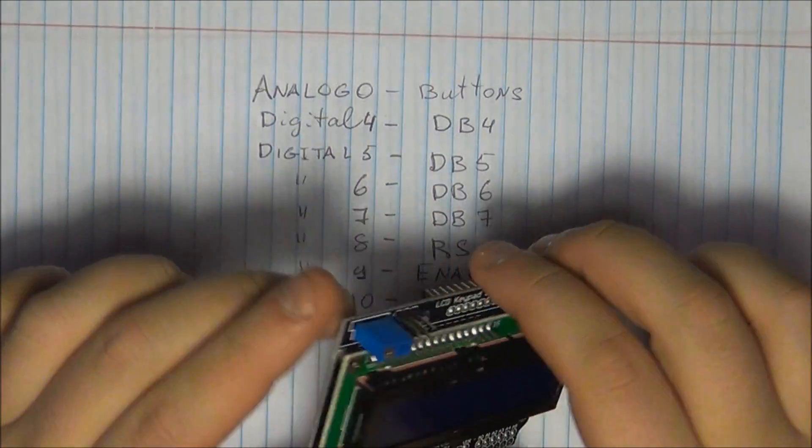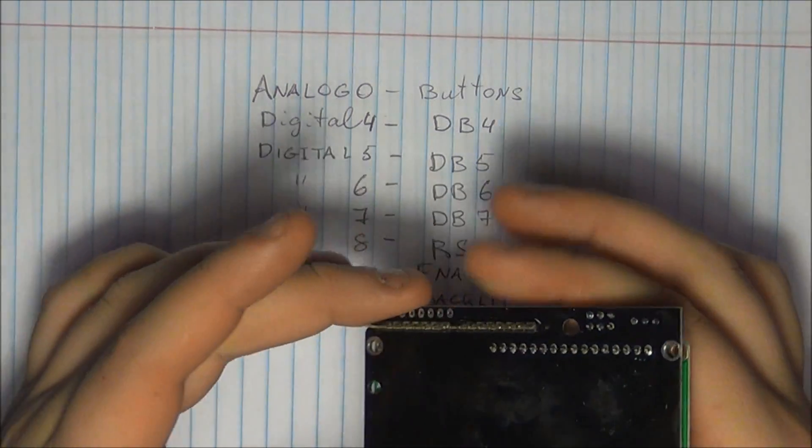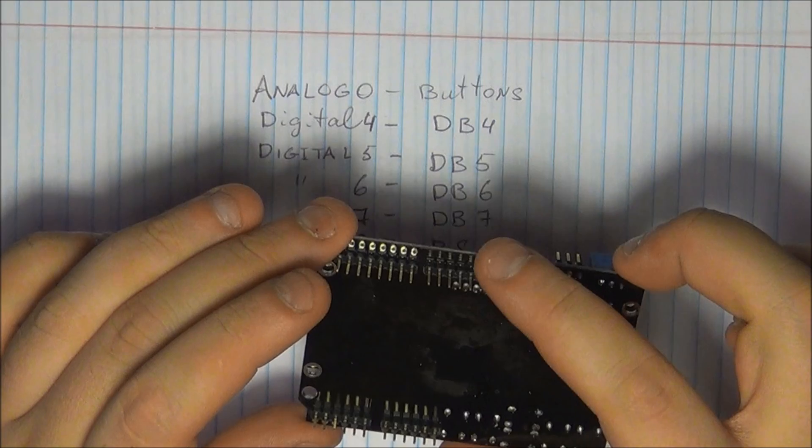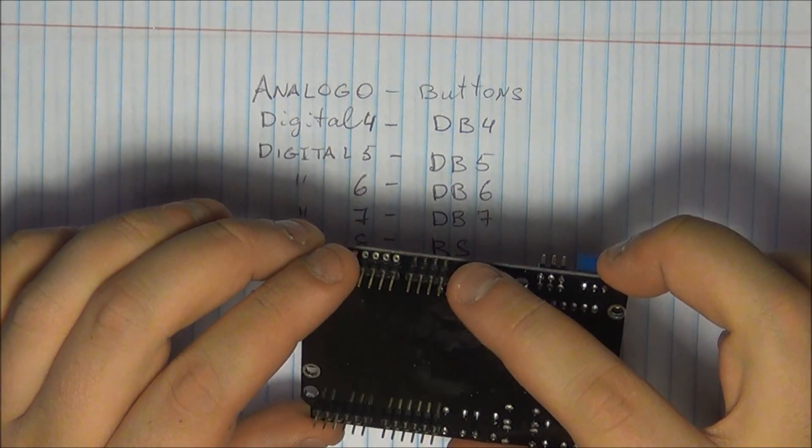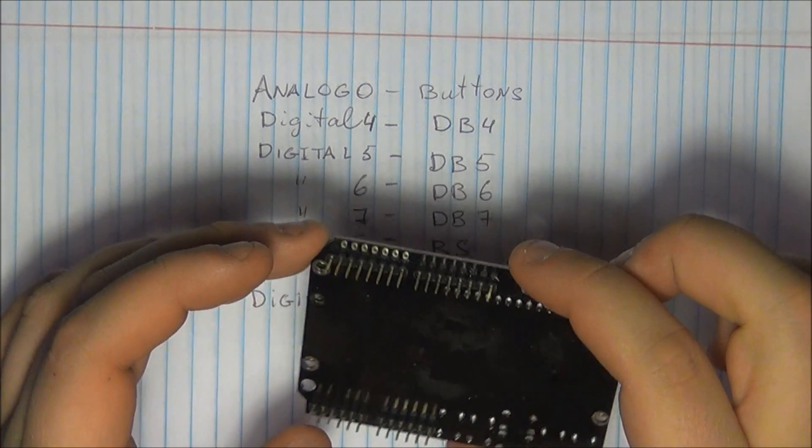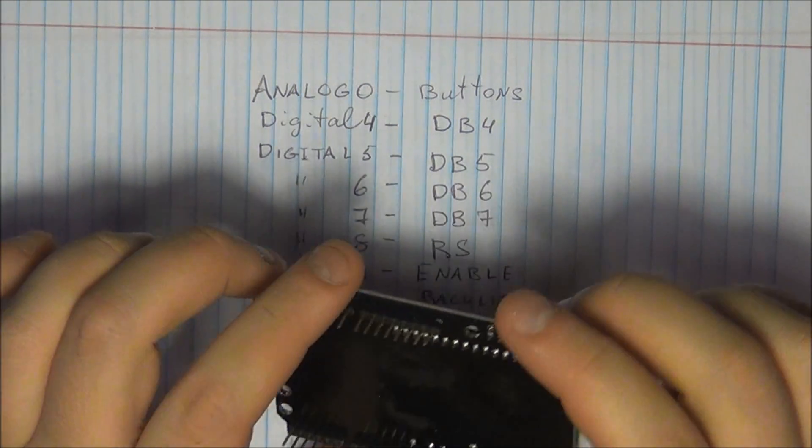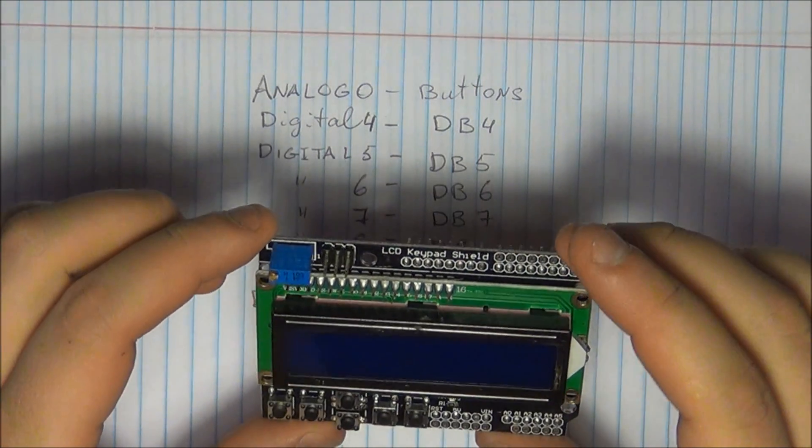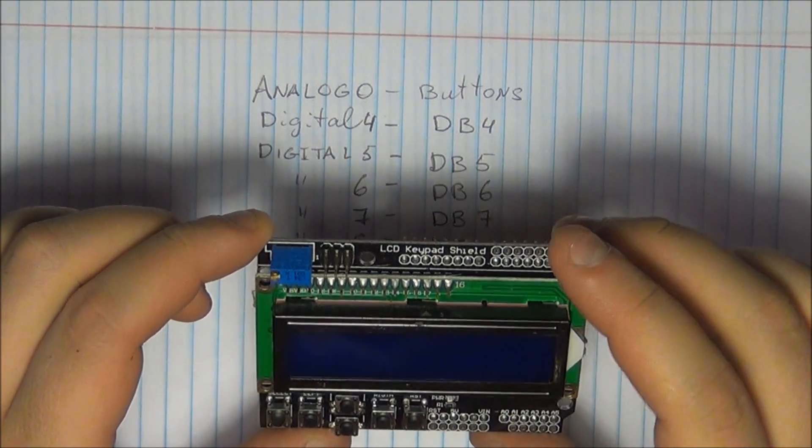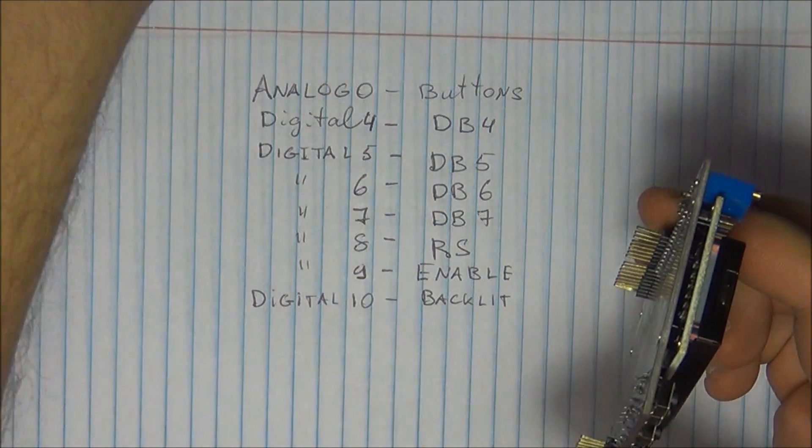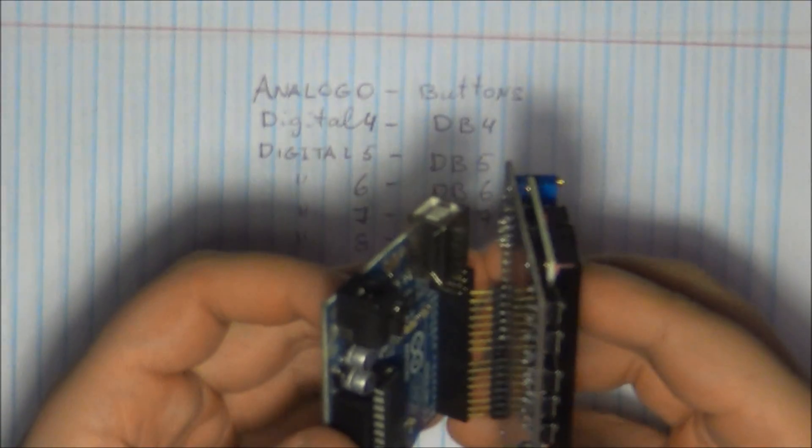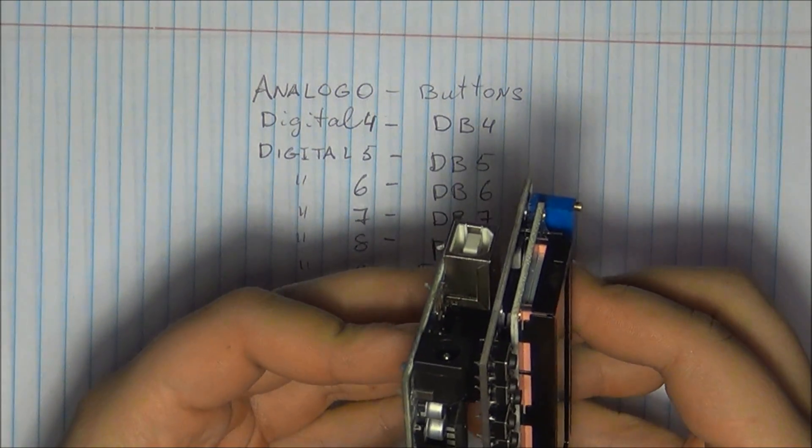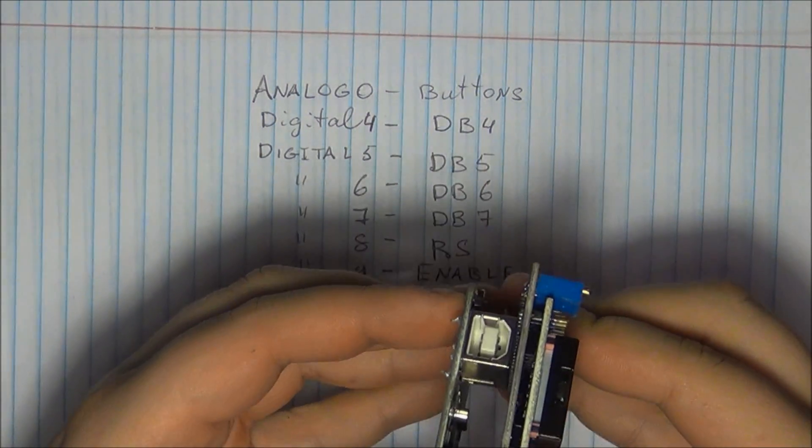And obviously you get the headers. So these headers are actually not the R3 headers, they are coming from the previous version of the Uno. So as you will soon notice, you are missing two pins from each side. But obviously it still works with the R3, there's no problems there. So what you got to do is simply align it with your Arduino board and you just go ahead and snap it in place.